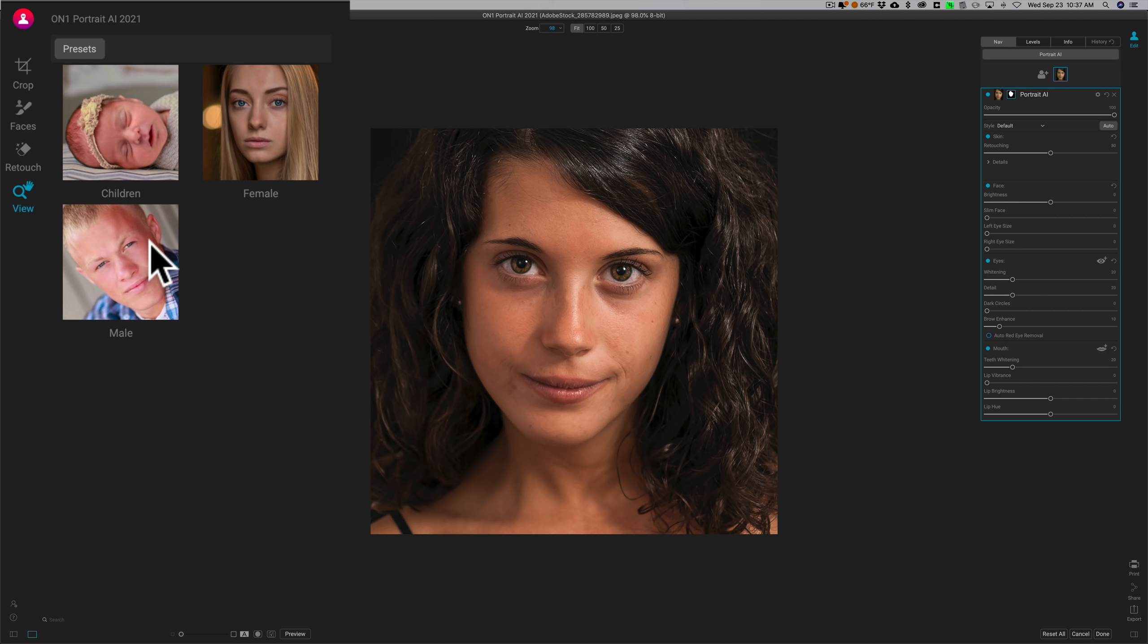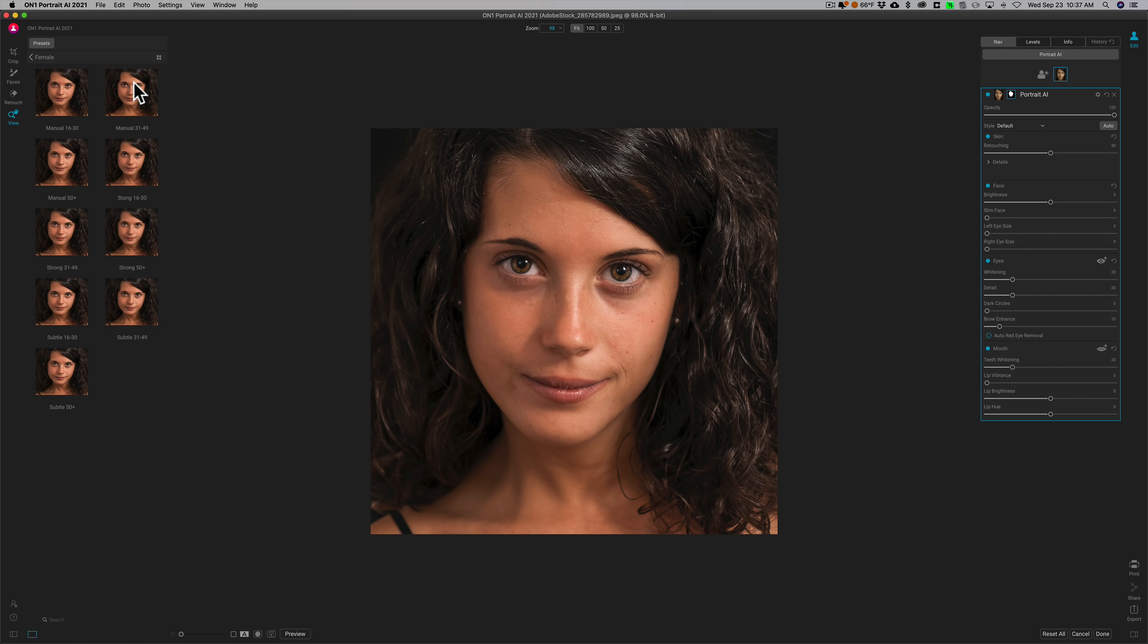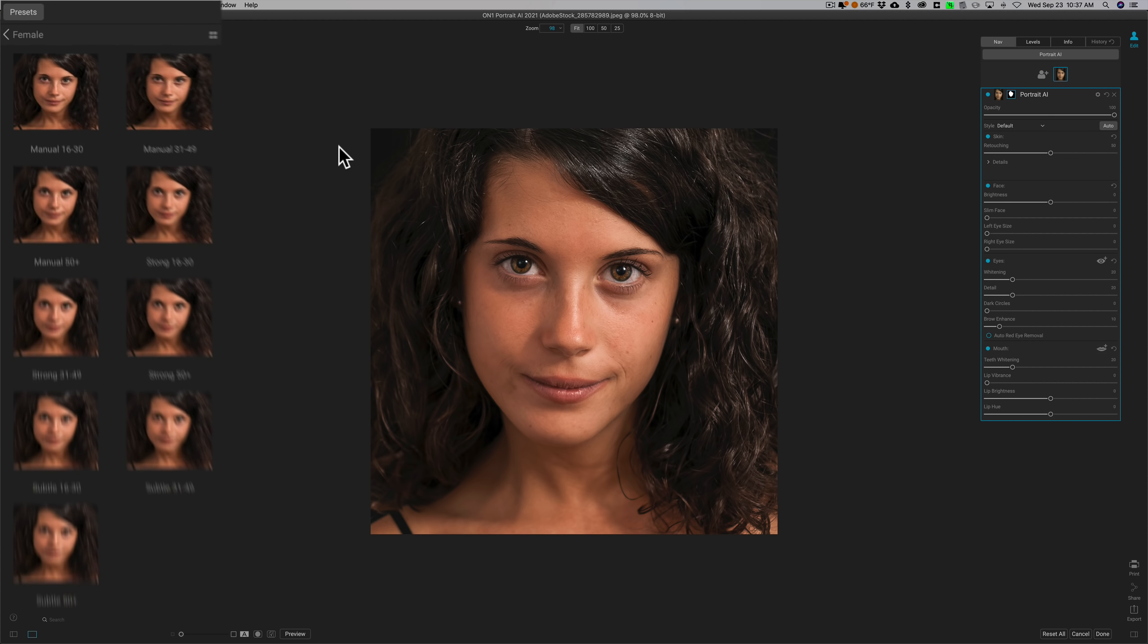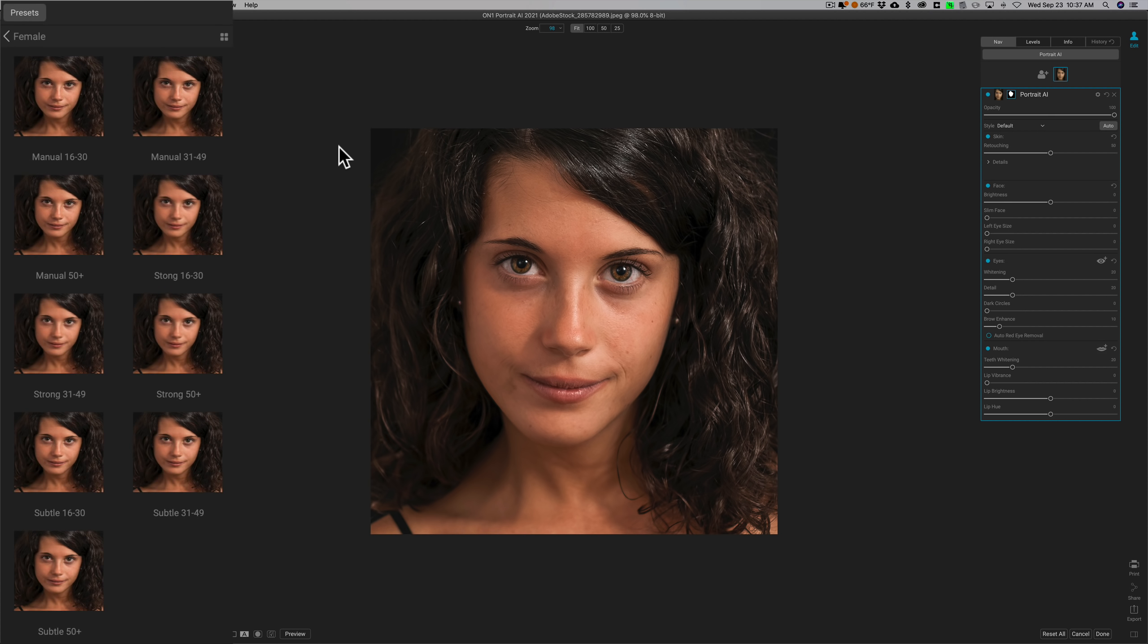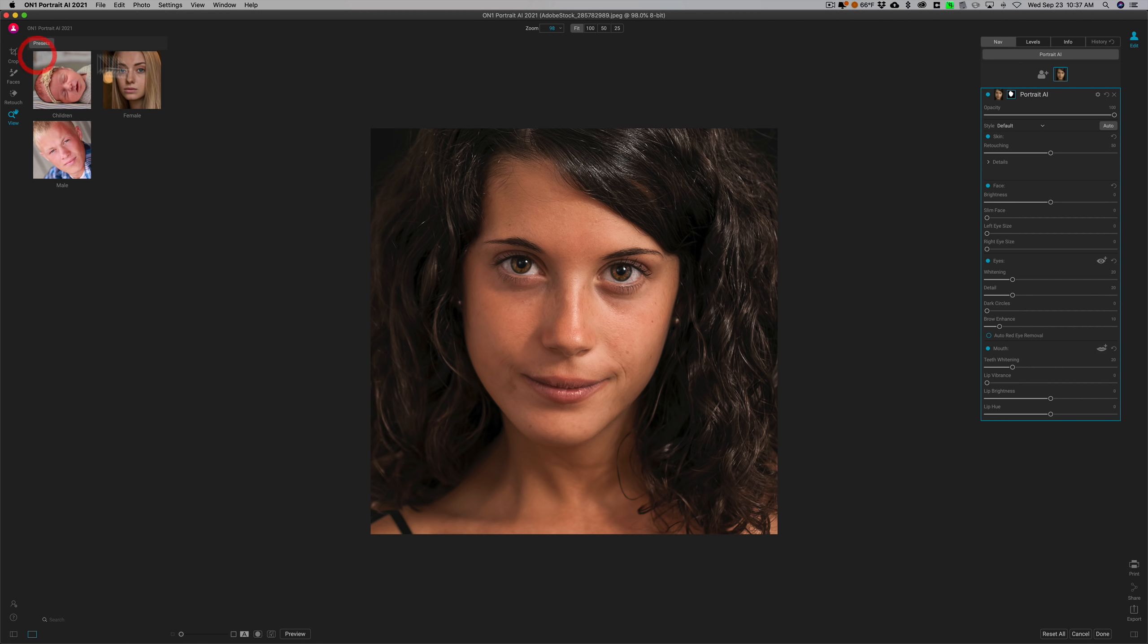It also has some presets. You can see there's children, female, and male, so it breaks them down in those categories. And then when you click on one, it breaks it down by age, so you have 16 to 30, 31 to 49, 50 and older, and so on. Now we're not going to use a preset in this demonstration. We'll just show you what these sliders do.